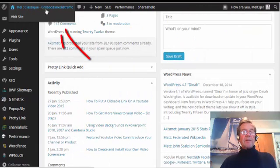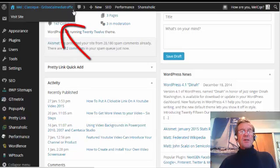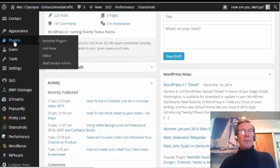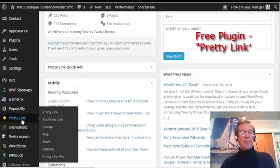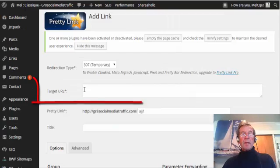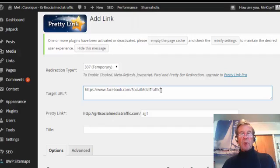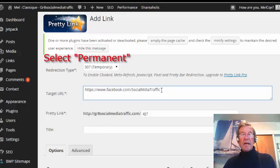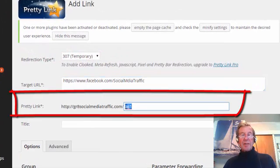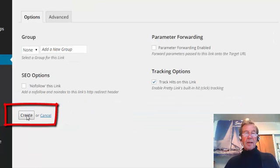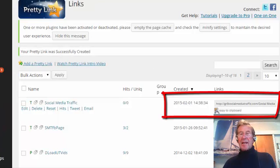I'm at my blog, Great Social Media Traffic. It is essential that you have a WordPress blog, and in the plugins you need to have installed one called Pretty Link. Click on Add New Link. In the Target URL I paste the URL for my Facebook page. You can choose to put a target URL to any other site you choose — it could even be an affiliate sales page. In this Pretty Link box I can customize my link to suit. I click Create and copy that link to clipboard.